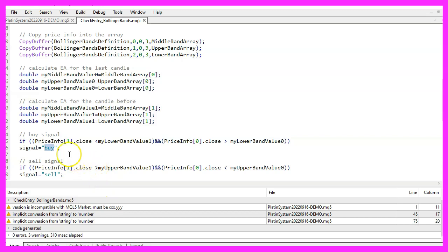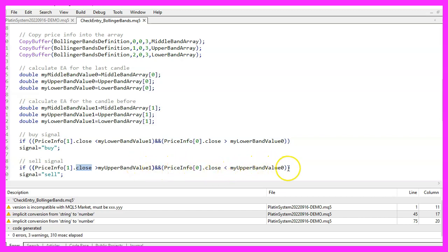In the other case, if the close price for candle 1 was above the upper Bollinger band and is now below the band we would consider that to be a sell signal, so we assign the word sell to our signal.